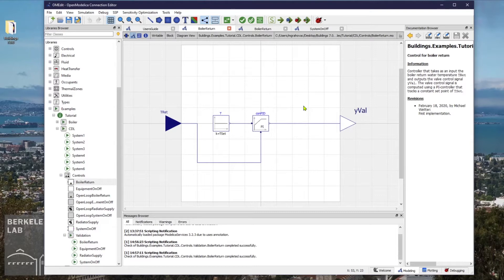In the first video, we installed the OpenModelica and downloaded the Modelica Buildings Library. In the second video, I demonstrated the architecture and the simulation performance of a simple on-off controller created in CDL.